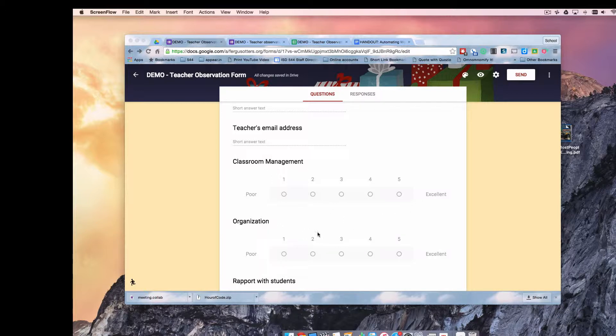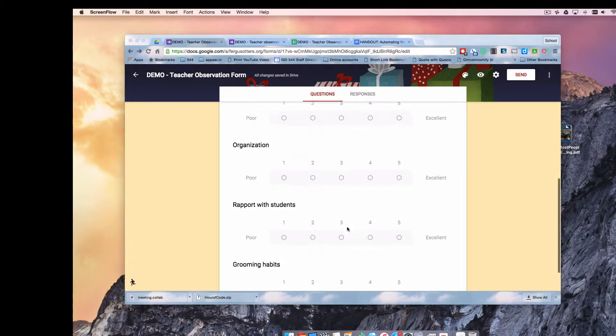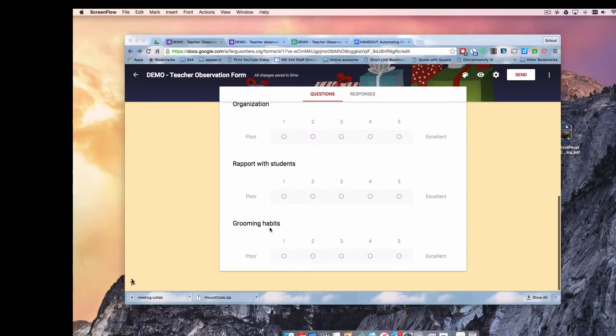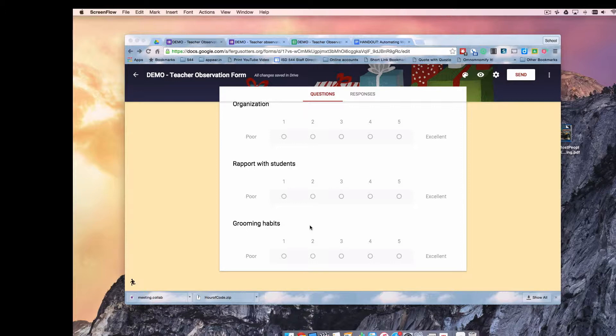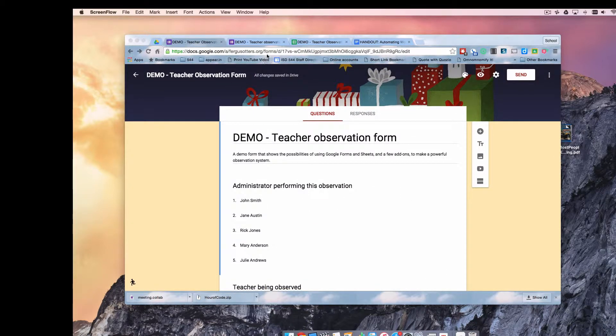Classroom management, organization, rapport with students, and their grooming habits, which probably should be at the very top of the list because we know how important that is. So that's the editable form.